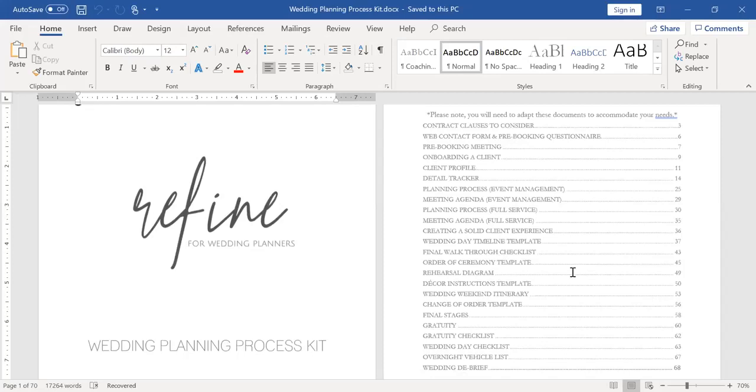And again, this is something that I have the clients fill out. It's something that I used to create on my own based on pulling information from the detail tracker, but now I've just removed that from the detail tracker and created its own document so that there was no copying, pasting, duplicate work, or any of that going on.